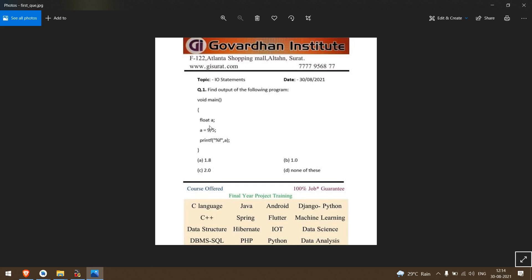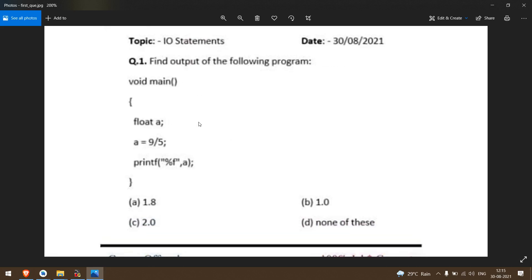we have a variable of type float with a equal to 9 divided by 5, and after that we have a print. So, a is a type of float.